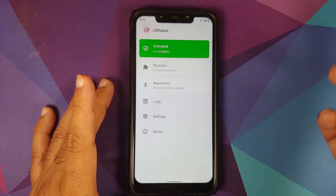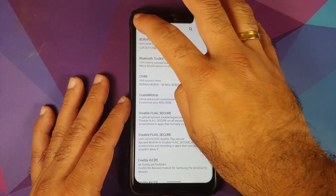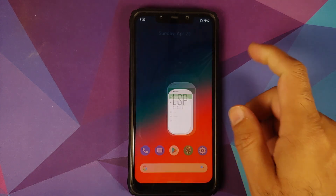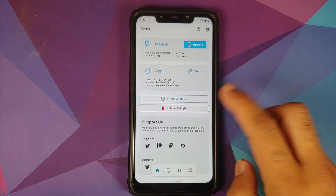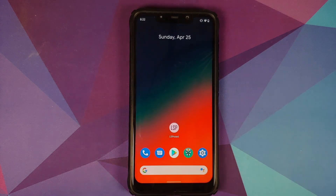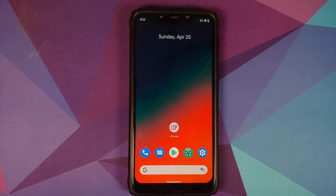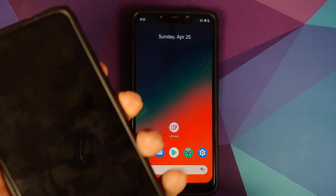After that, go to the repository, download whatever module you want, and give it a try. Now let's check SafetyNet one more time — SafetyNet is still passing. This is one of the advantages of LSPosed over original Xposed: SafetyNet is not affected. However, this depends a lot on your custom ROM, your device, and any other modules you have installed.